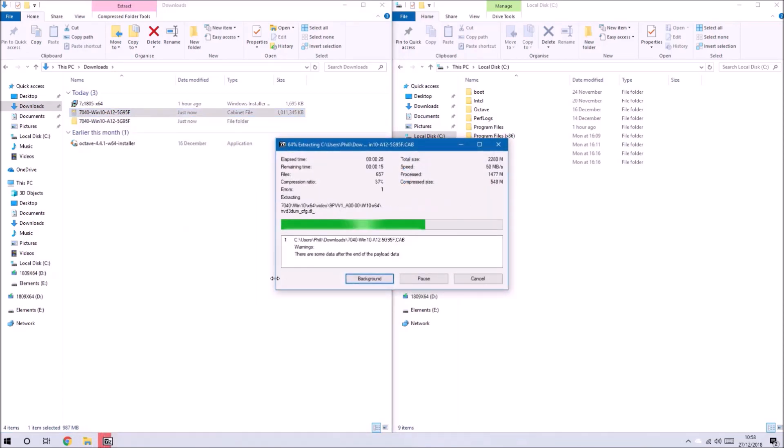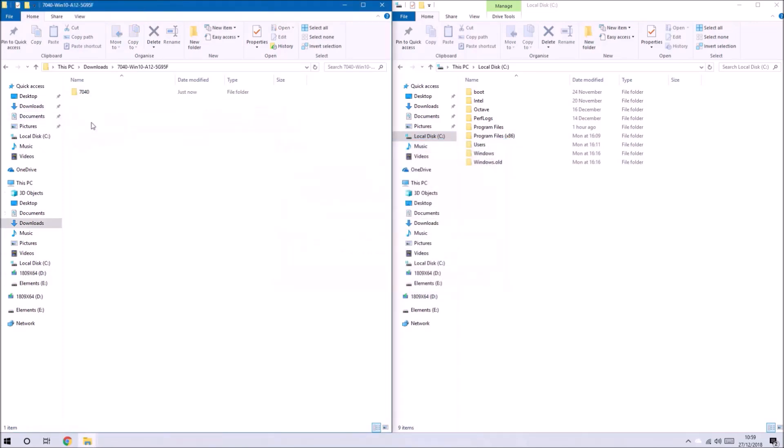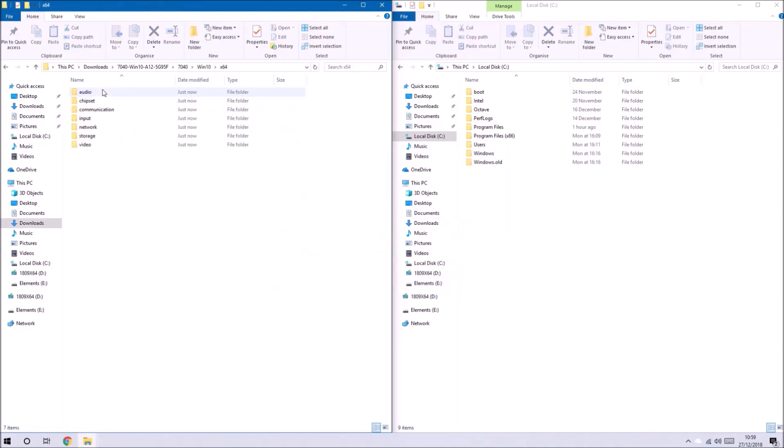There may be an error, just select close it's okay and open the contents and we get to this x64 folder.